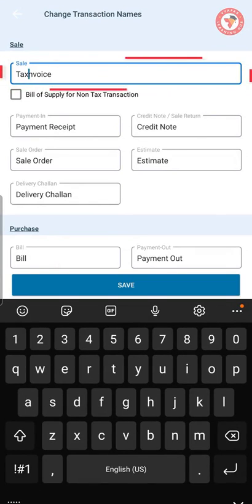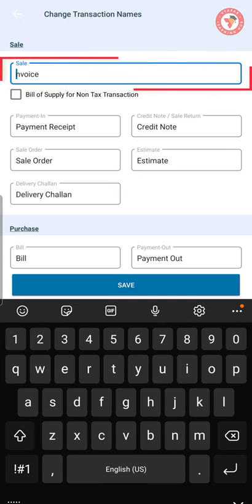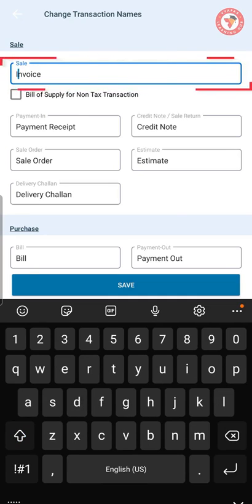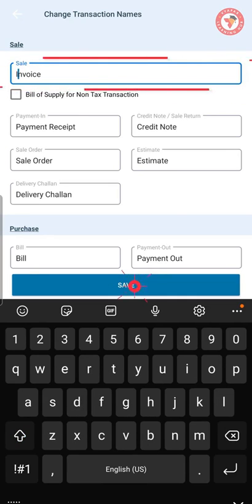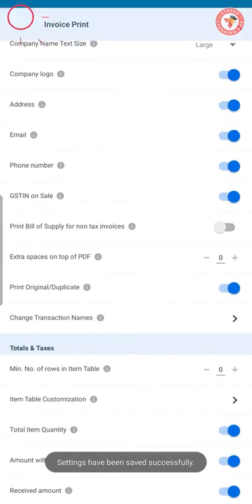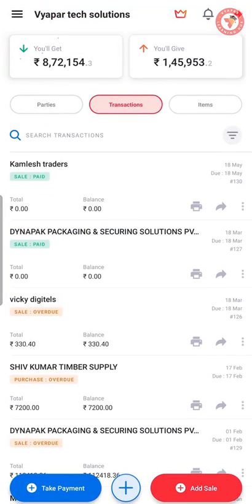For now, here we have changed the sale transaction from 'tax invoice' to only 'invoice' and we will save it. So now, we will show you how this works.